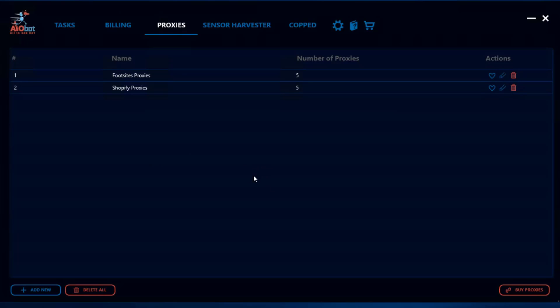So what you could do now is let's say you want to delete all your proxy lists, all you gotta do is click on delete all. You could also delete individual proxy lists as well.